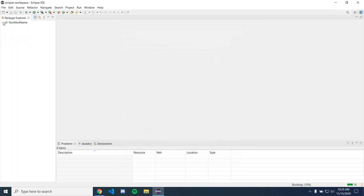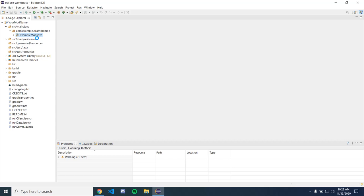Yeah, there you go. Now you have all the code for your mod and this is just the example file but you can mess around with that and look up tutorials on how to program 1.16. So yeah, that's it.